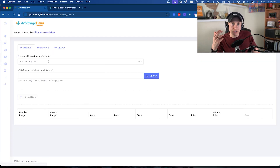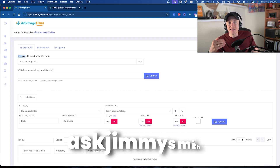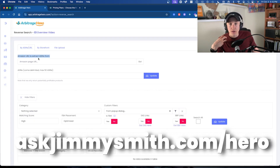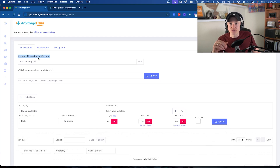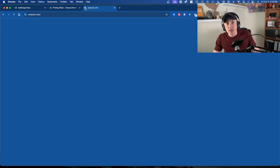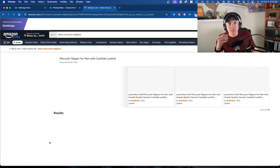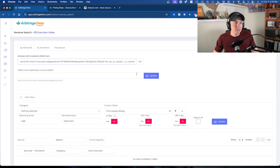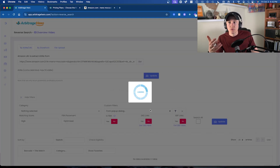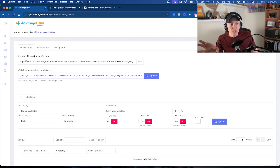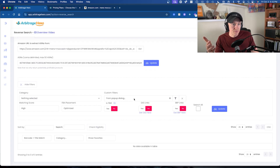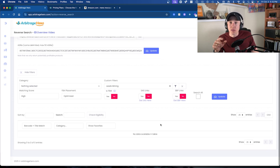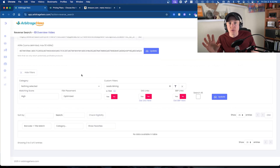Let's look at the reverse search features — there are three different ways to use them. One is by ASIN or URL, where you can paste an Amazon URL to extract ASINs. For example, I'll go to Amazon, search for men's moccasin slippers, copy that search URL, go back to Arbitrage Hero, paste it in, click Go, and it found a bunch of different ASINs from that search page. I can click Update with my leads-mining filter and it will search for suppliers matching those ASINs.